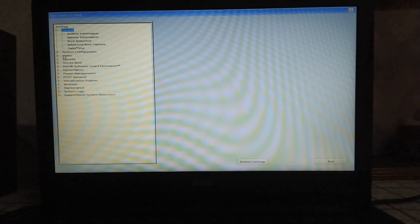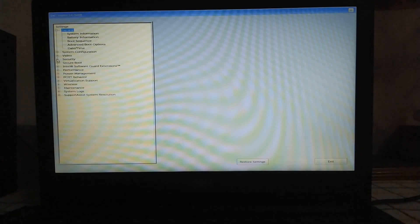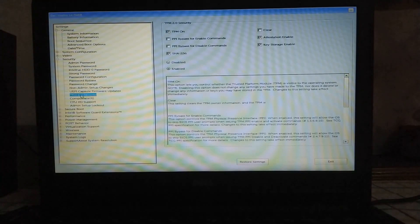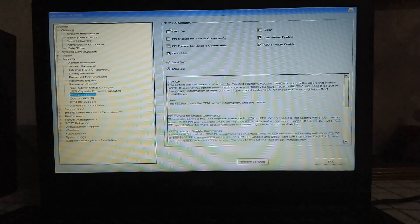To enable TPM 2.0, just go to Security, press the plus icon, and you will see TPM 2.0 Security. You can see that you can turn on the TPM from here. You then have to save the settings and you have enabled the TPM.